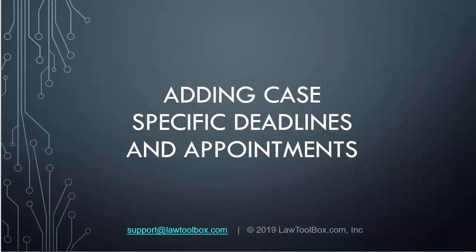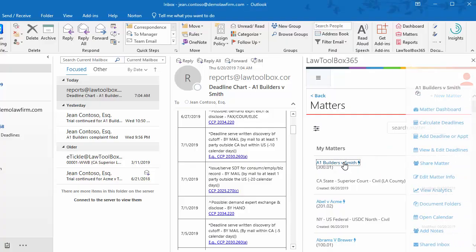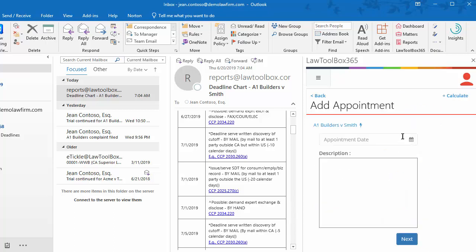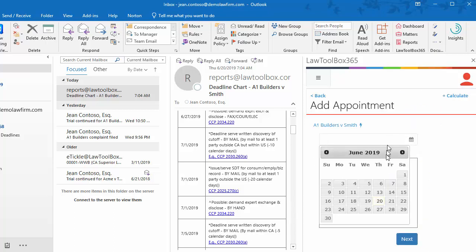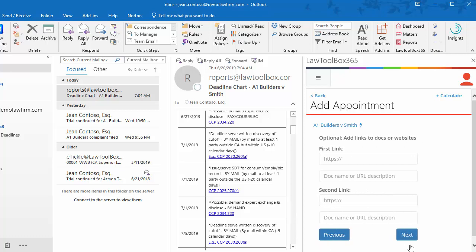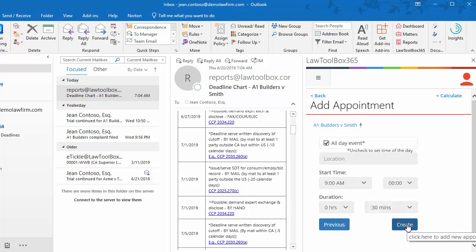Now let's add case-specific deadlines and appointments. Let's add a case-specific deadline. We'll pull up the action menu and click Add Deadline or Appointment. We'll select our date. We received an order from the judge asking us to submit a proposed court order. We'll click Next. Here we could add a link to the order if we had it. We'll click Next. And we'll leave this as an all-day event, so we select that box and click Create.